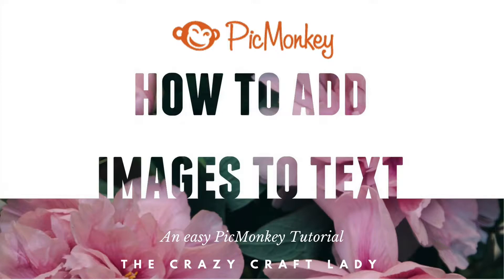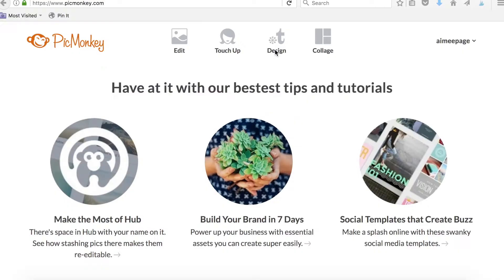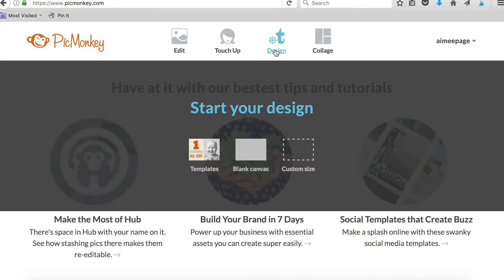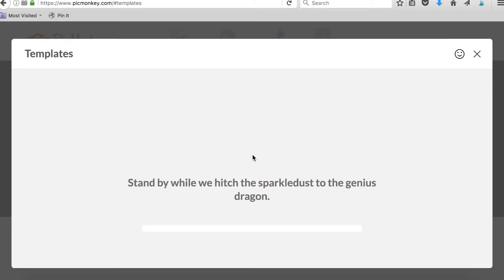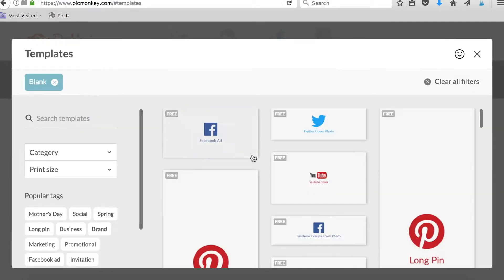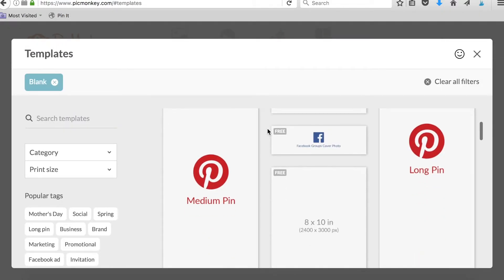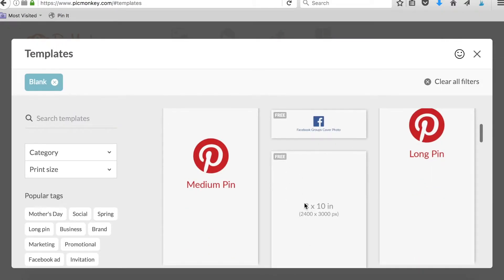But today I want to share with you my favorite feature, which is adding an image into your text overlay. This is a great option if you want to design printables with fun quotes and you want to do something fun instead of just a standard color on your font.